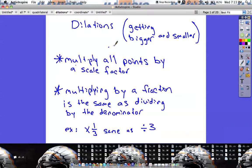The last of our transformation pieces is the dilation. So far we've had translations, which are just moving the shape around; rotations, which is actually turning the shape; reflections, which is flipping the shape; and now we've got dilations, which means making the shape bigger or smaller.